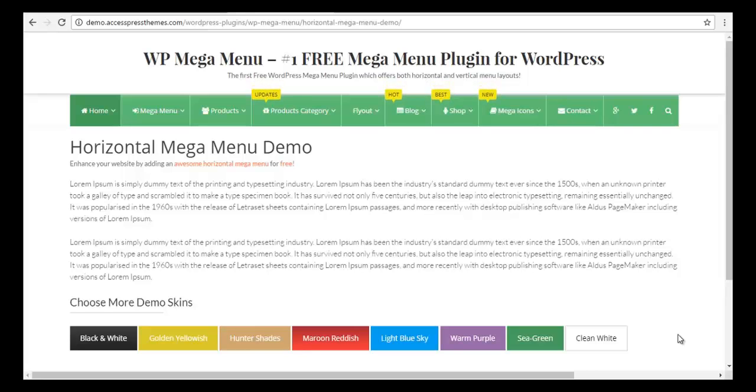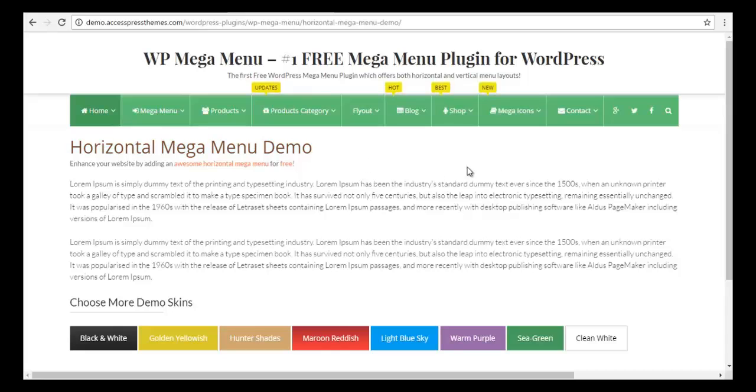Hey guys, this is Scott from XExpress and today we are going to learn how to create a horizontal mega menu from scratch.